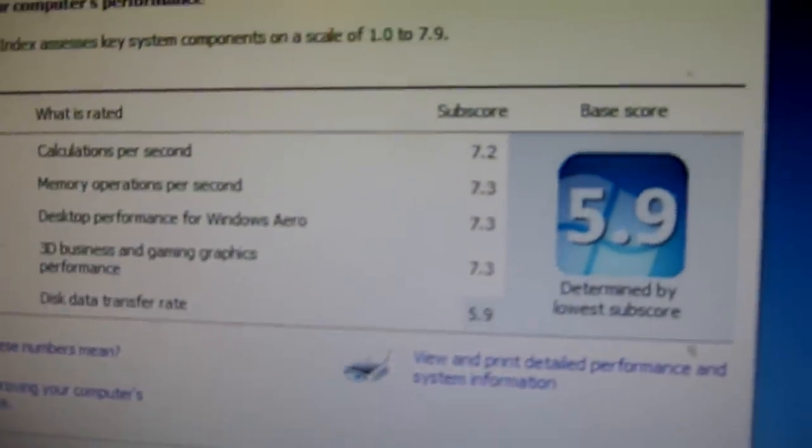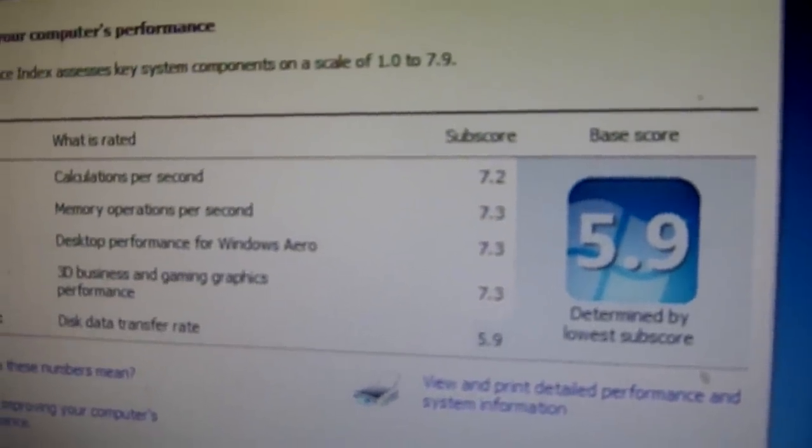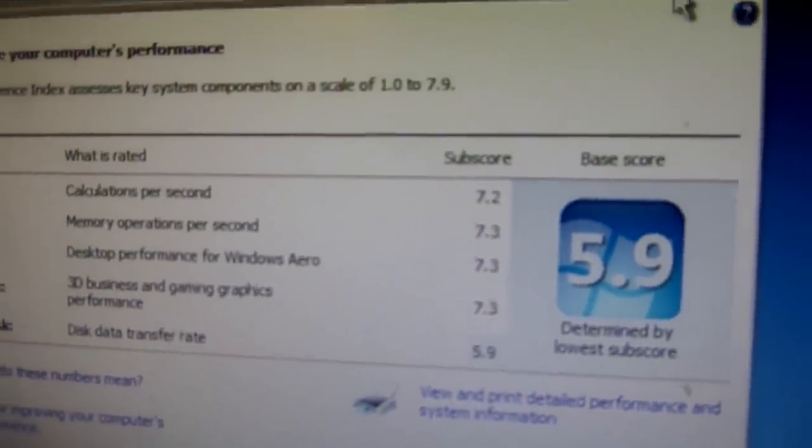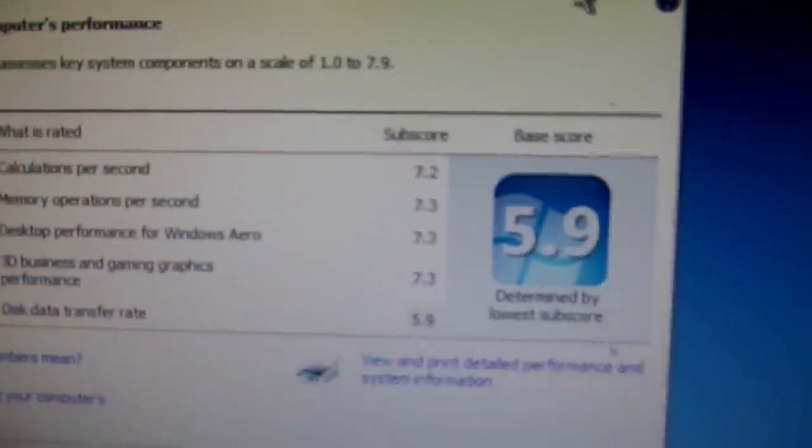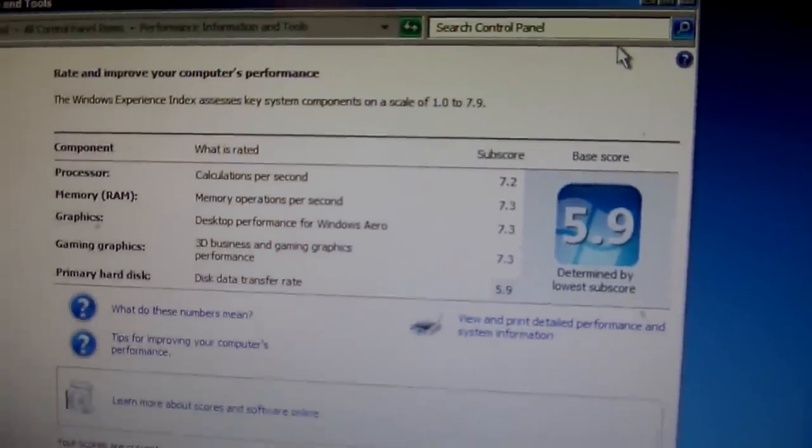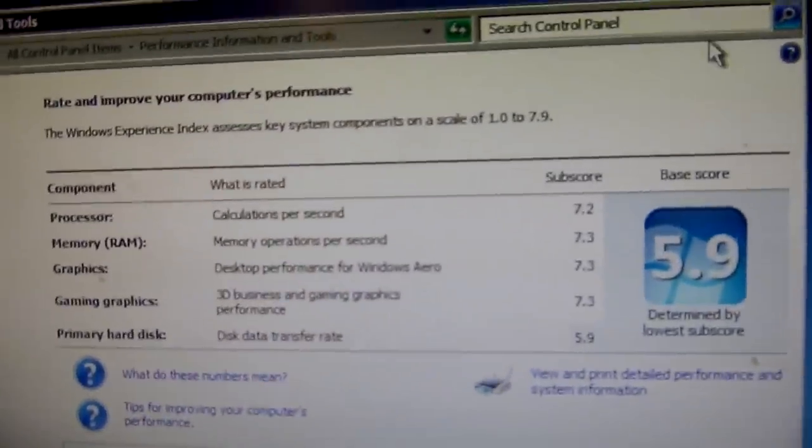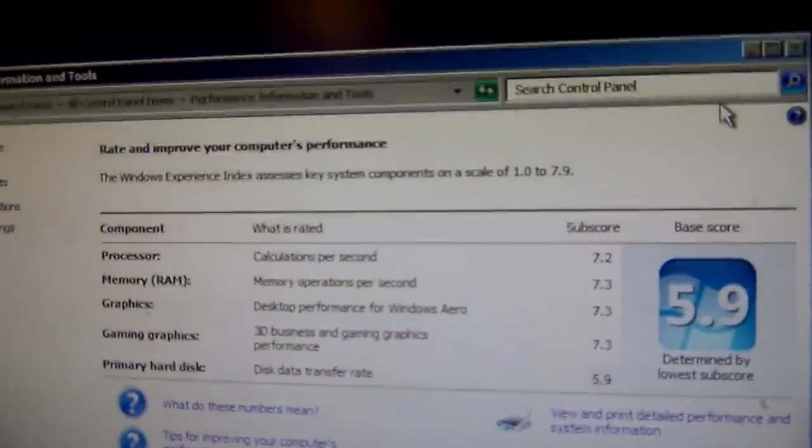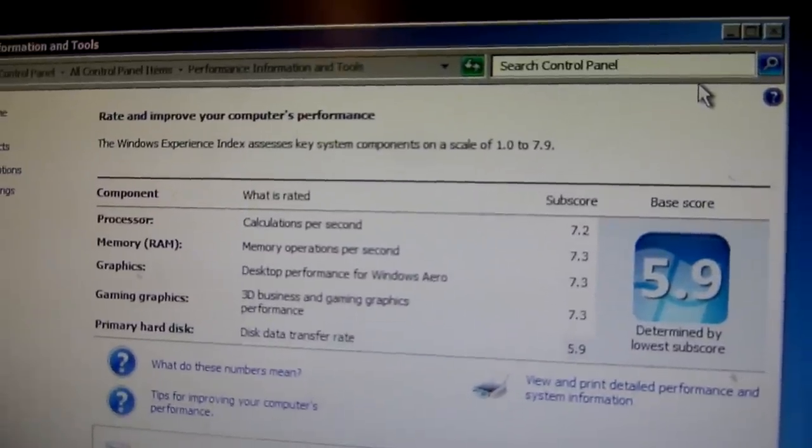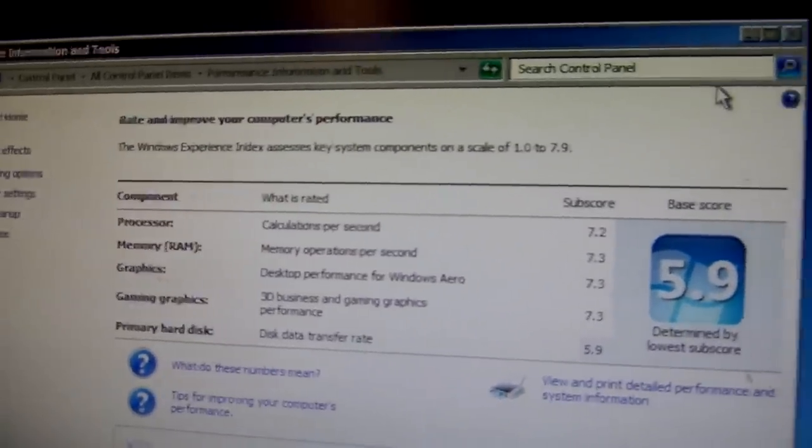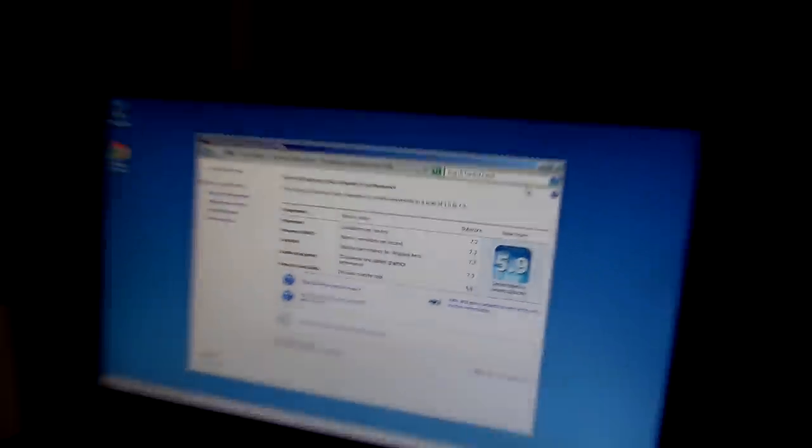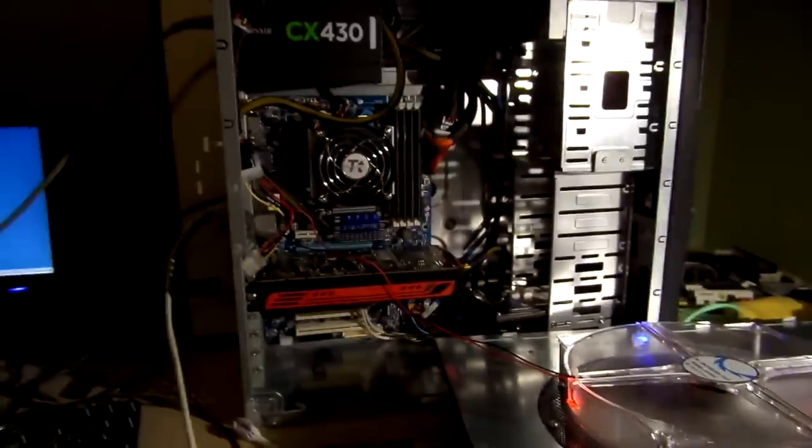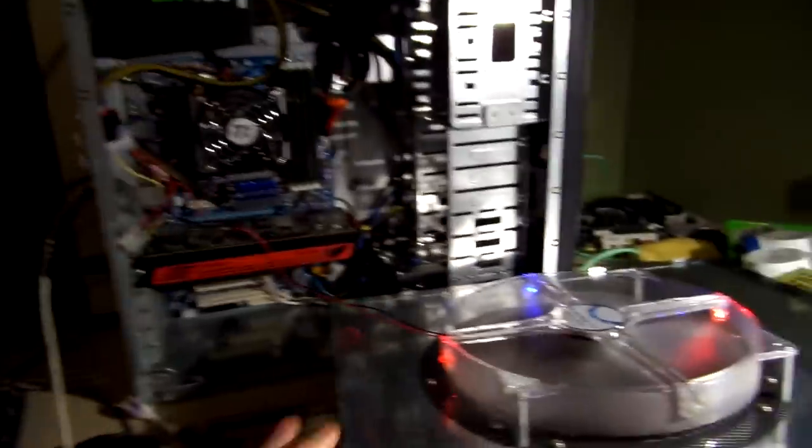And it rates out at 5.9 because of the hard drive. But otherwise, it would have been a 7.2, which is one of the best computers I've ever owned. Even my iMac rates out as a 7.1. So I'm pretty pleased with this. It's good for not paying anything for it.